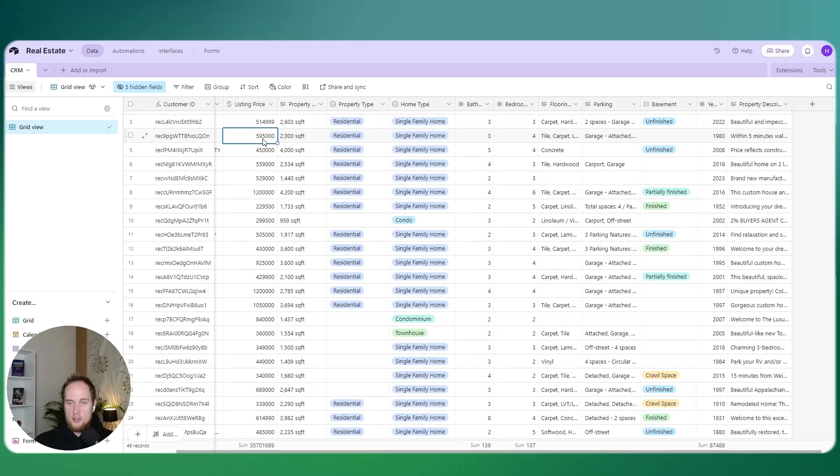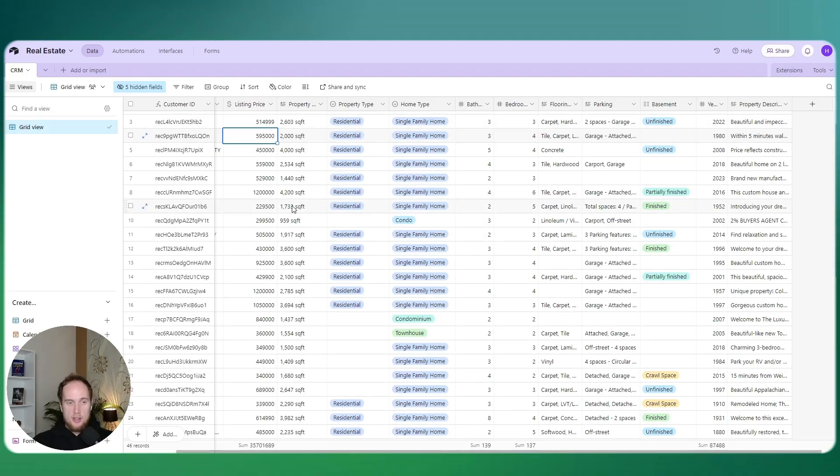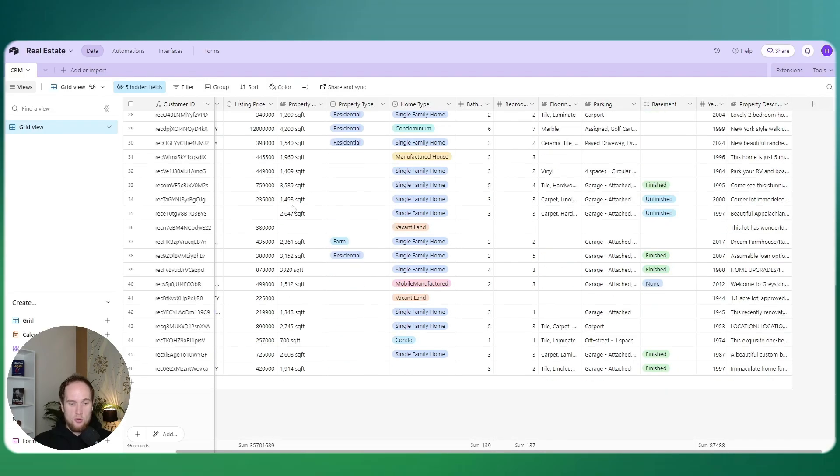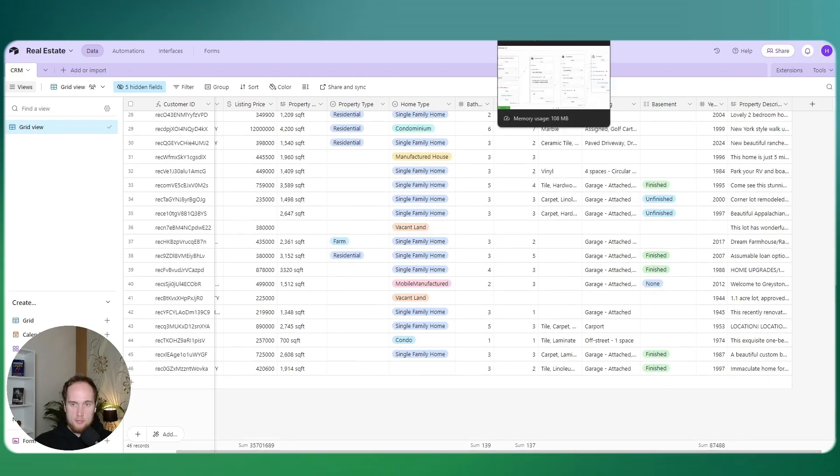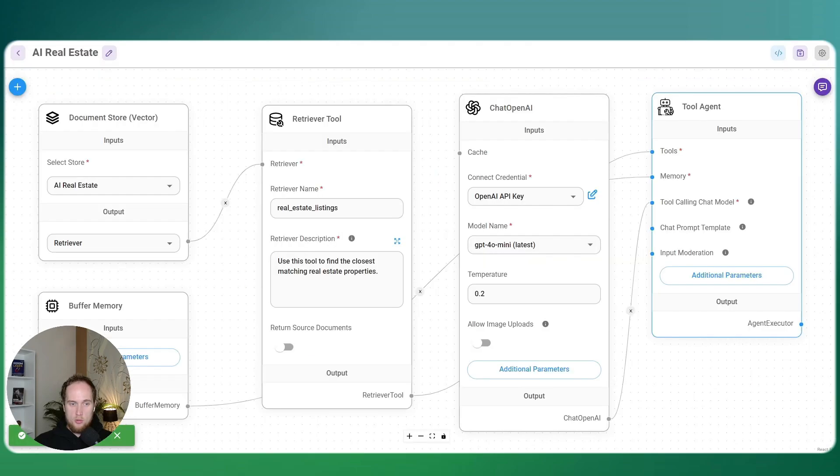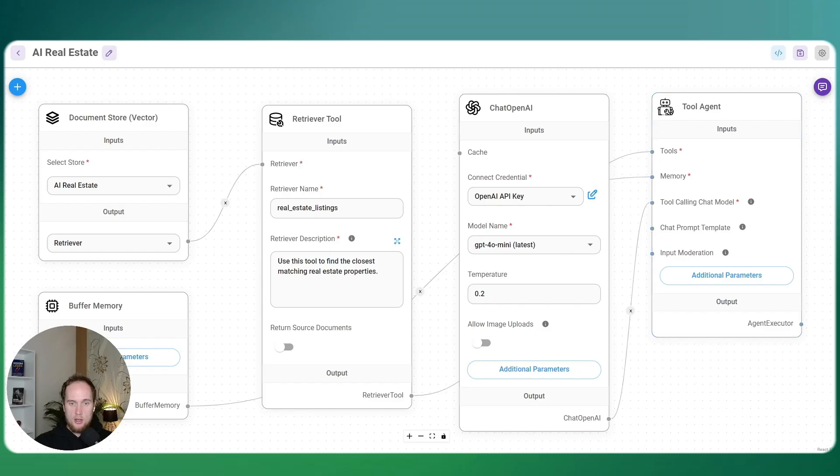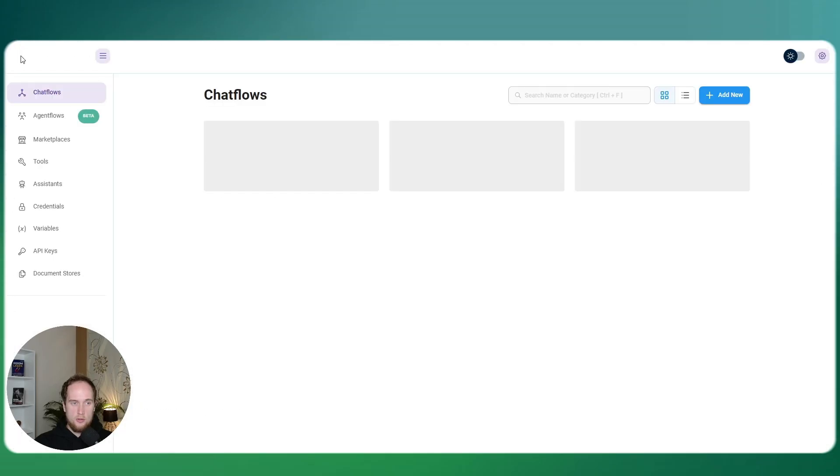Now, the beauty of this is that if you watch Leon Van Zyl's video, and especially his last one here, I'll actually show you how to set it up so that this base here will be automatically updated. What you need to do is to have a FlowWise instance. He'll go through on how to set this up.